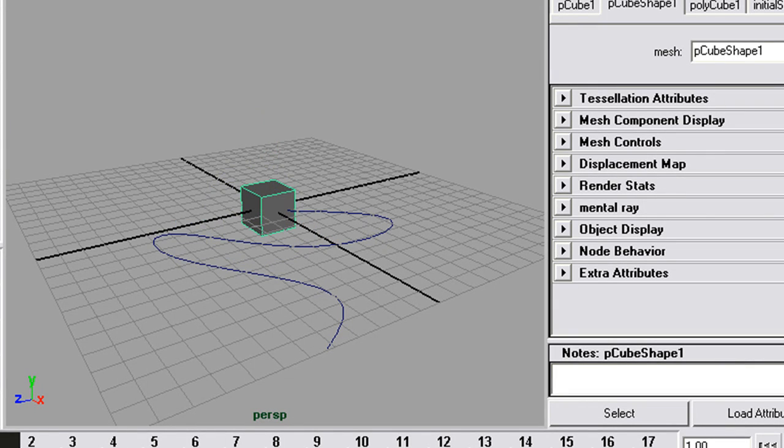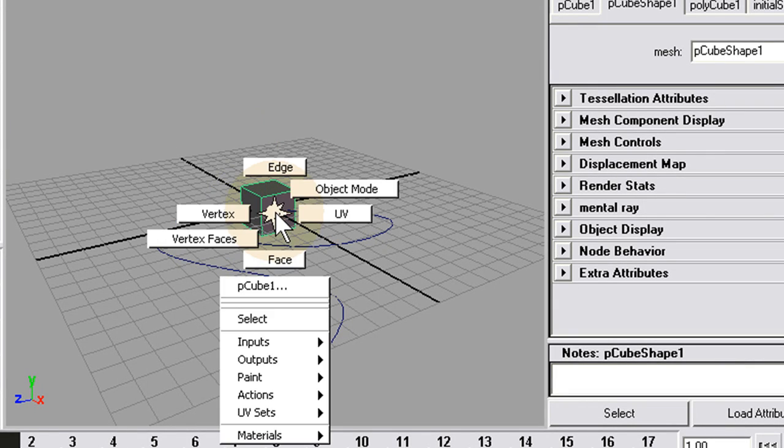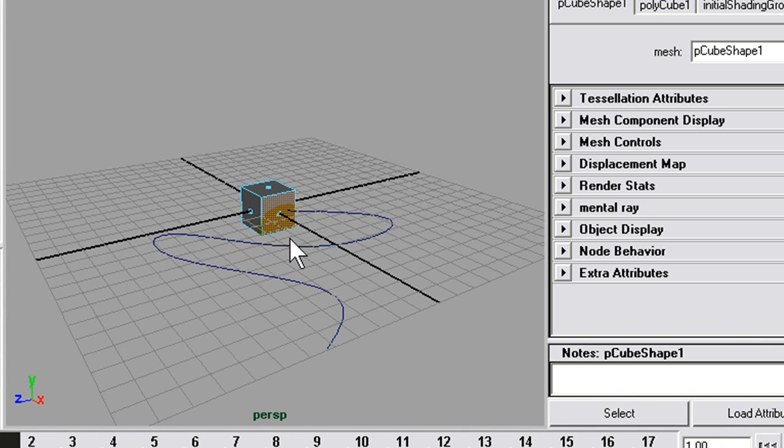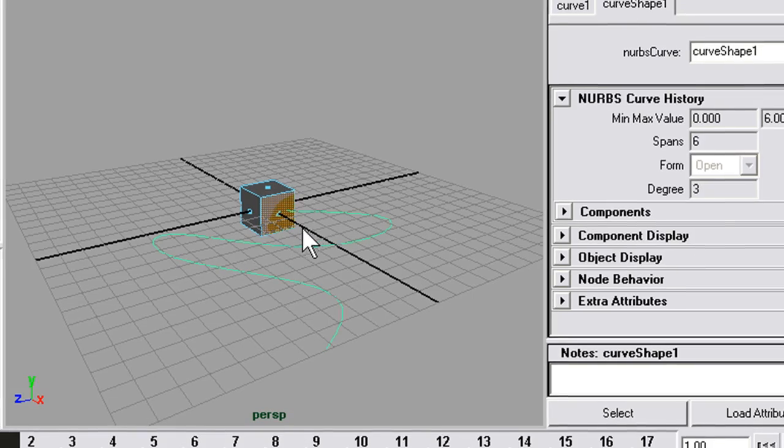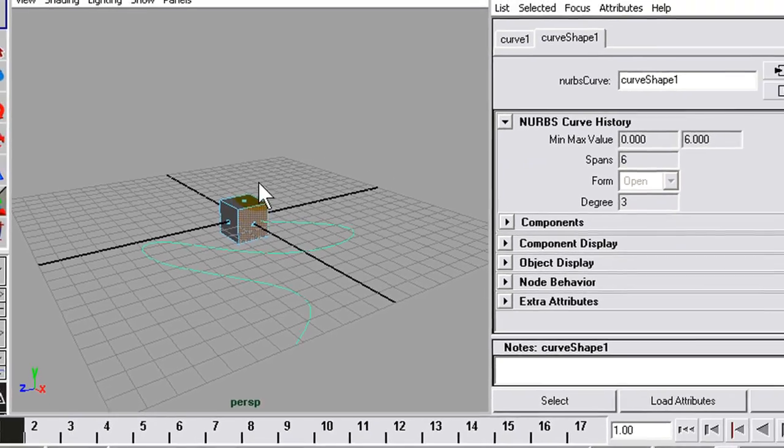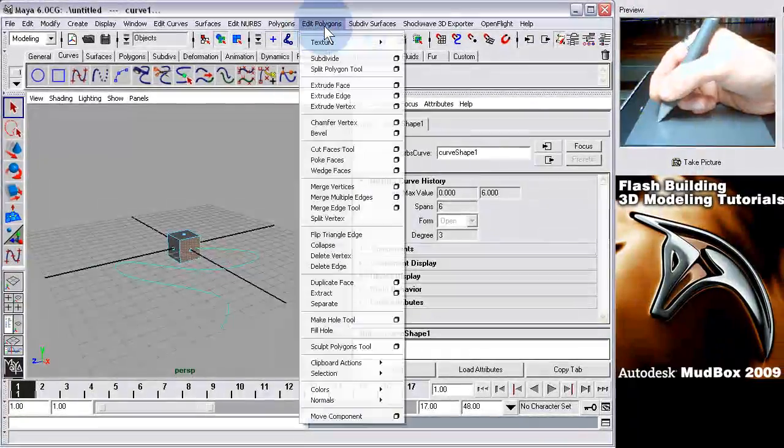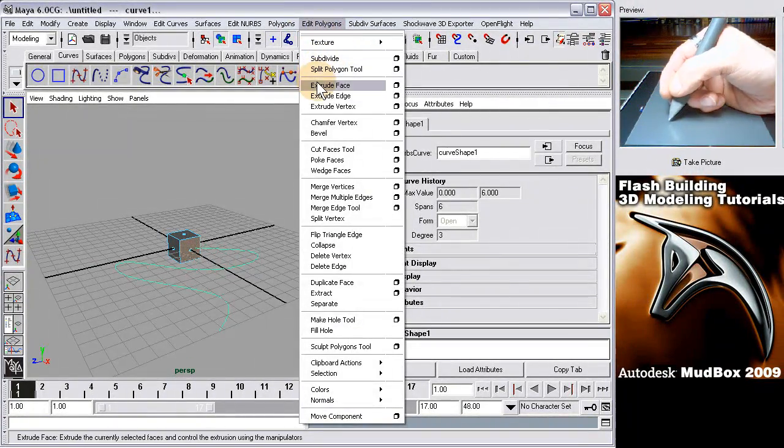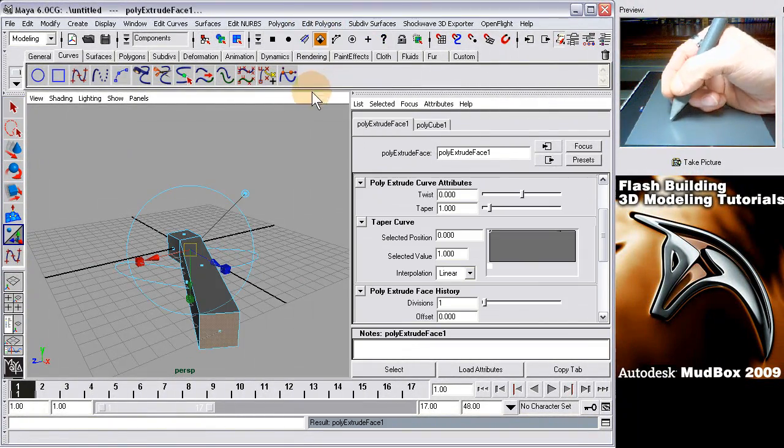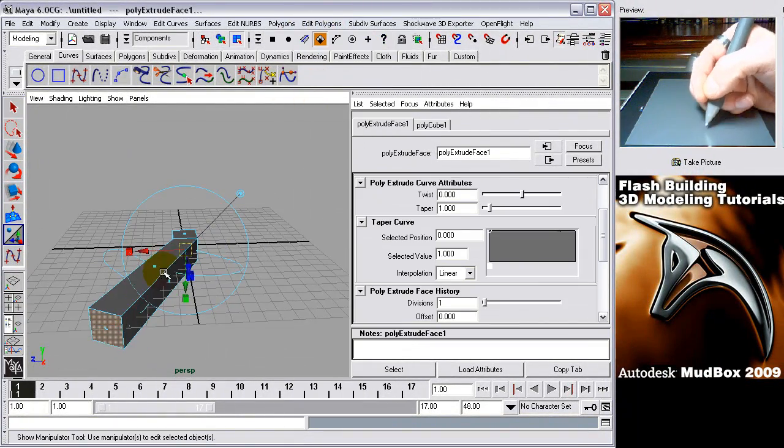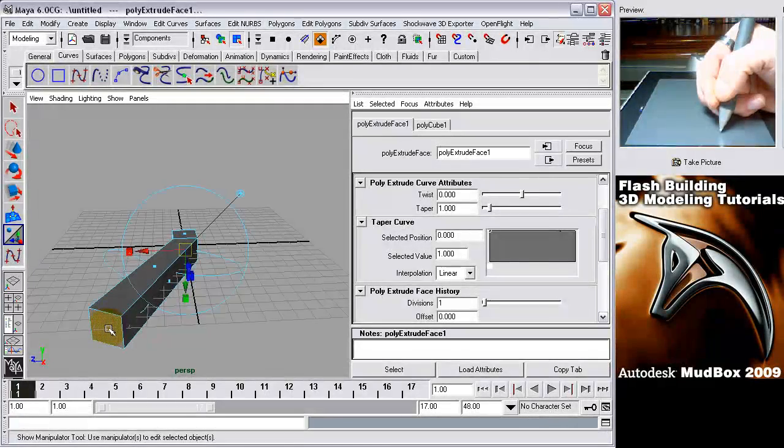And what you want to do is right click the object, select face, grab that face, and then press shift on your keyboard and grab the curve as well. With them both selected, you go up to edit polygons and extrude face. And what that did was it brought that face out to the end of my curve point.